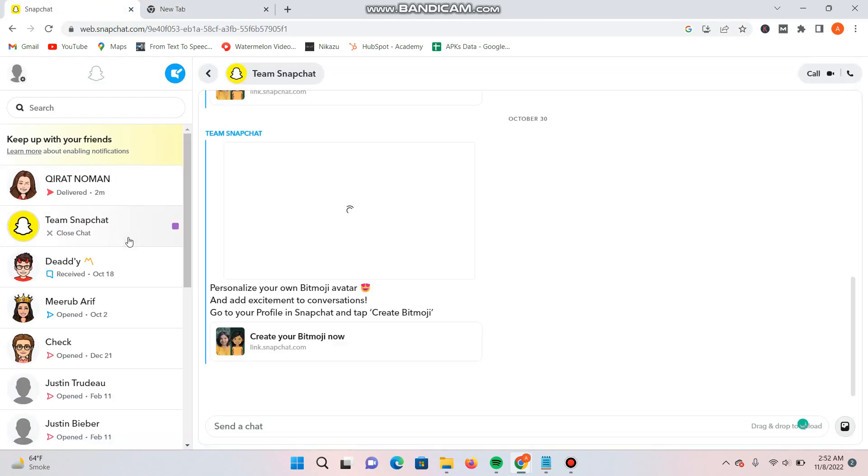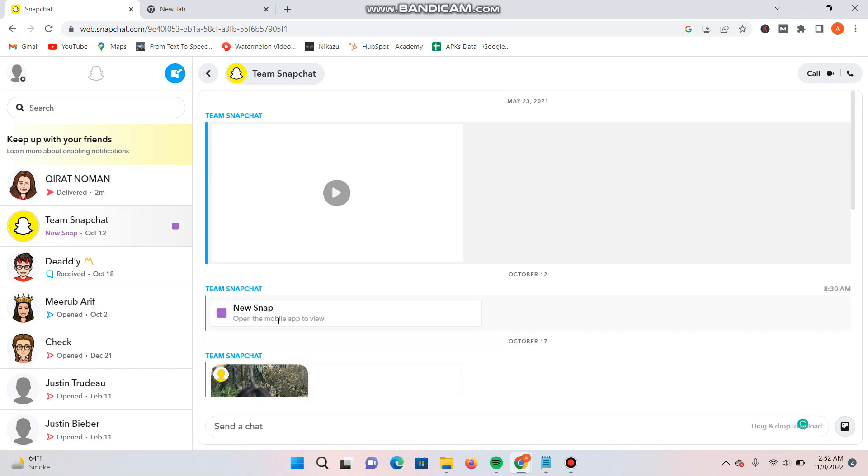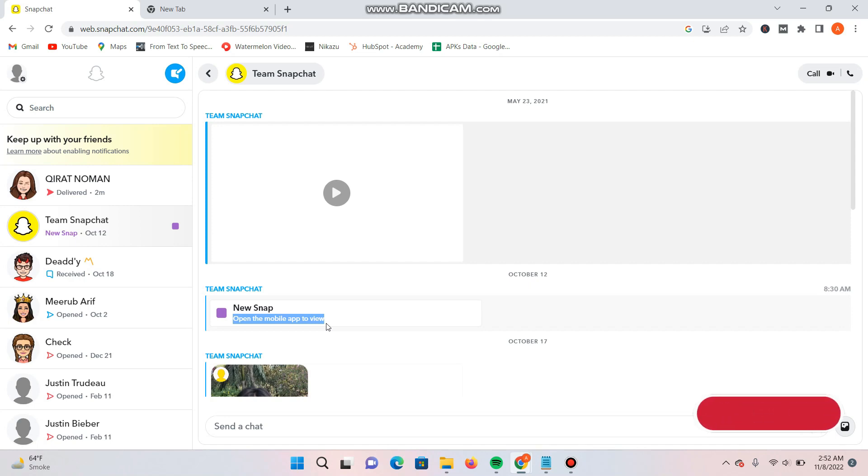When I open a snap right here, as you can see I have one new snap here. But you can see here Snapchat mentioned that 'open the mobile app to view it.' It means you won't be able to open the snaps on the web version of Snapchat.